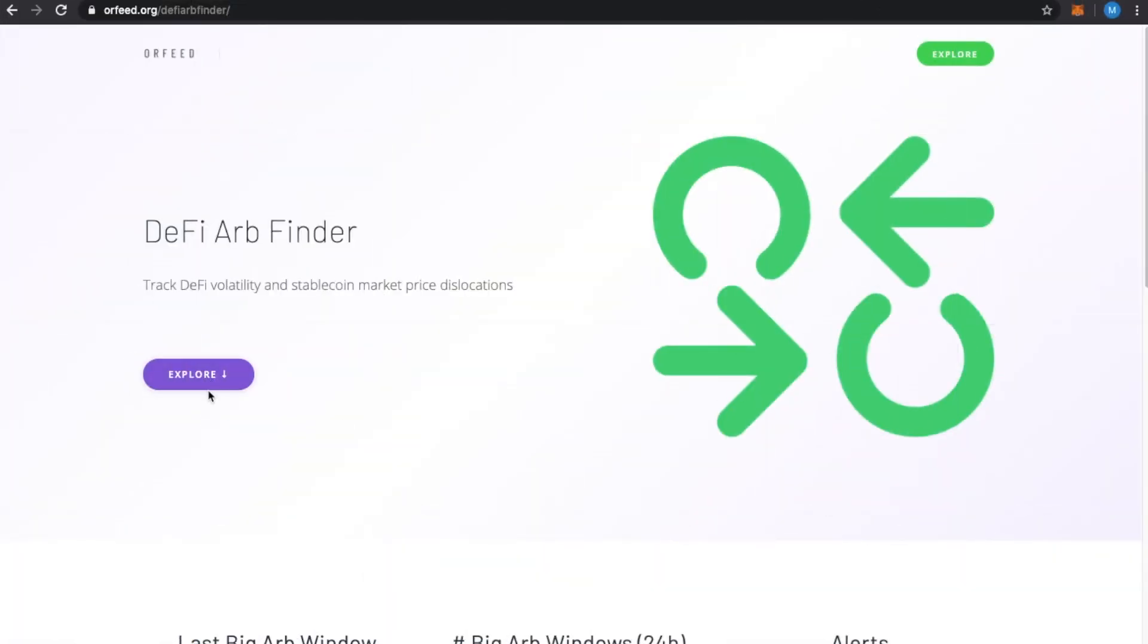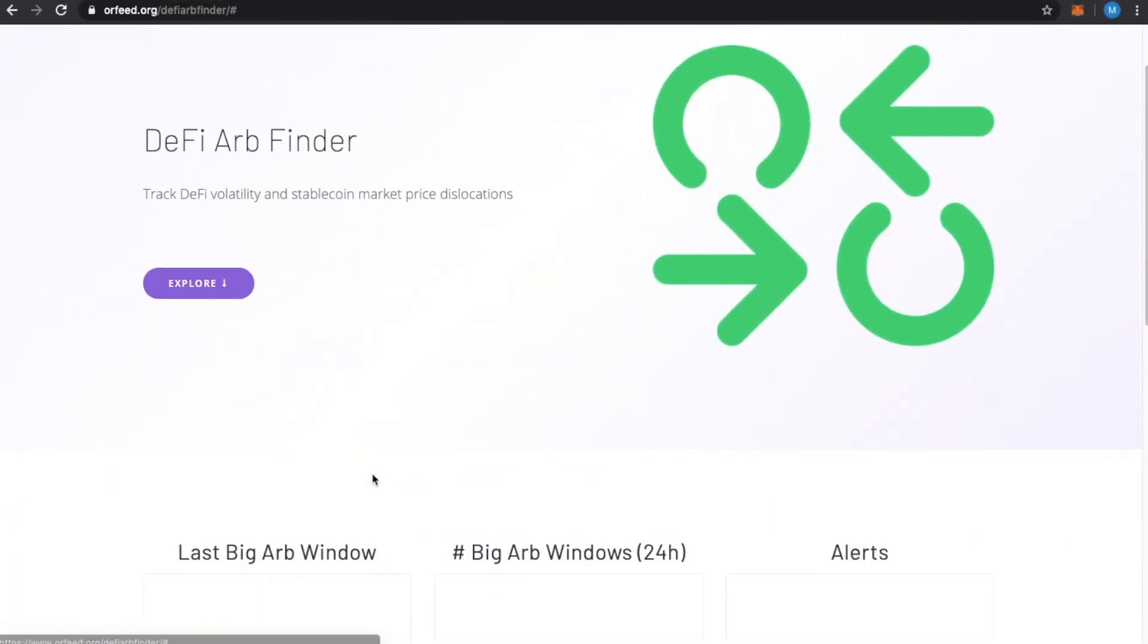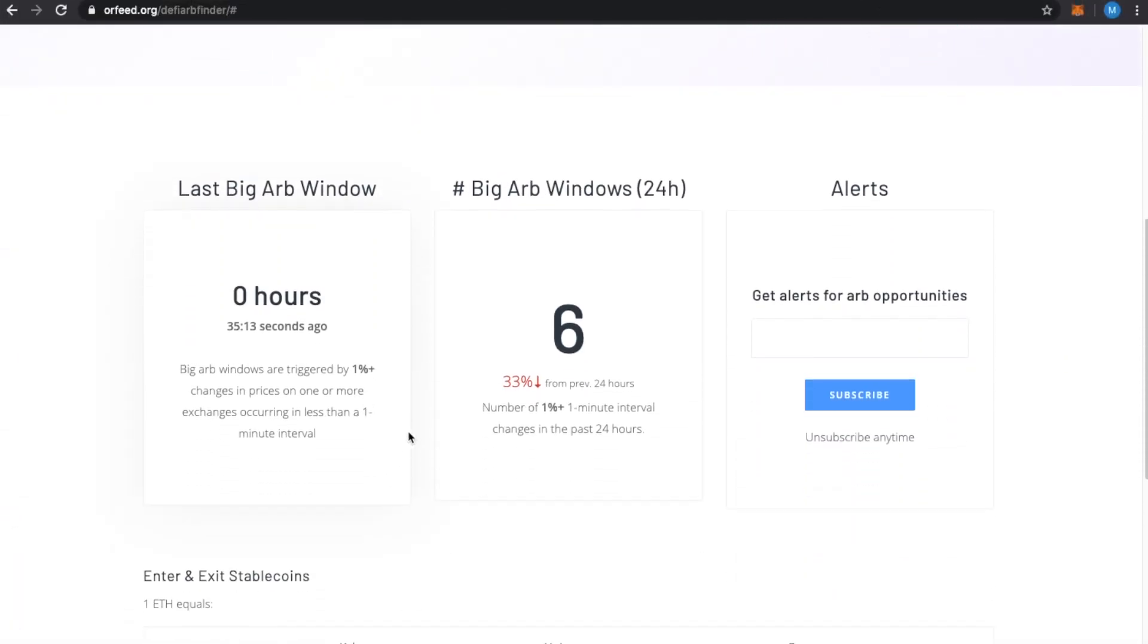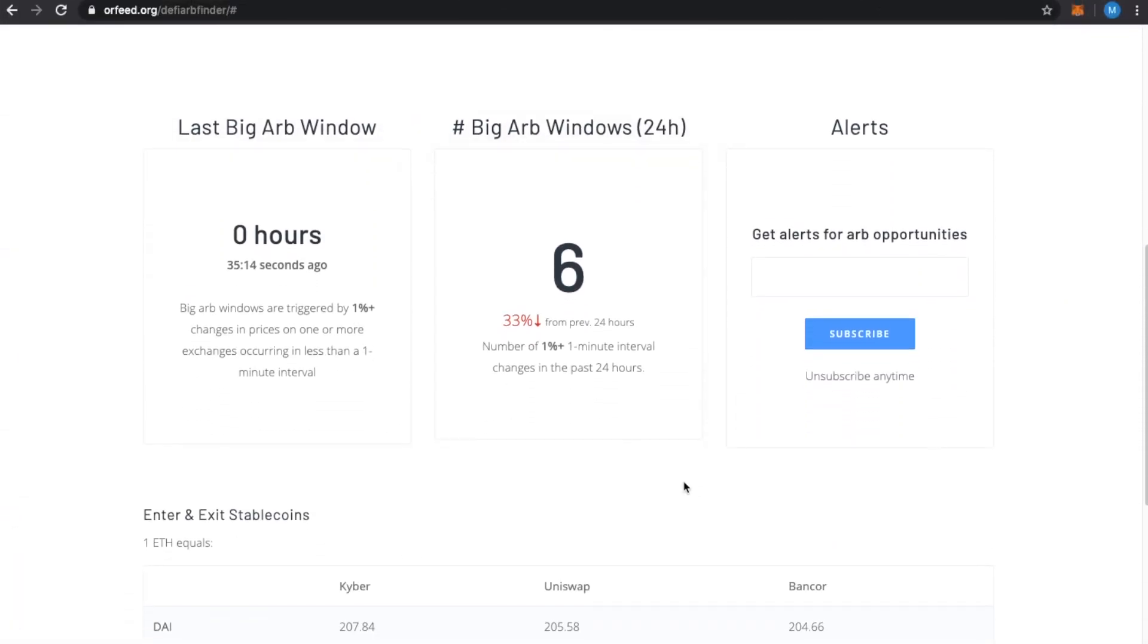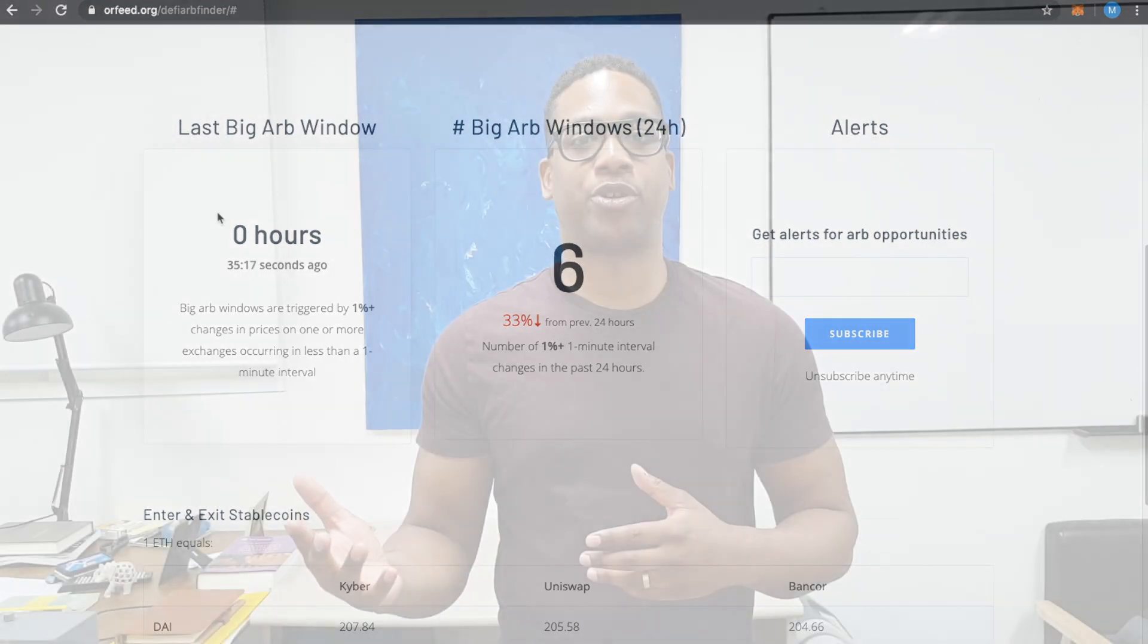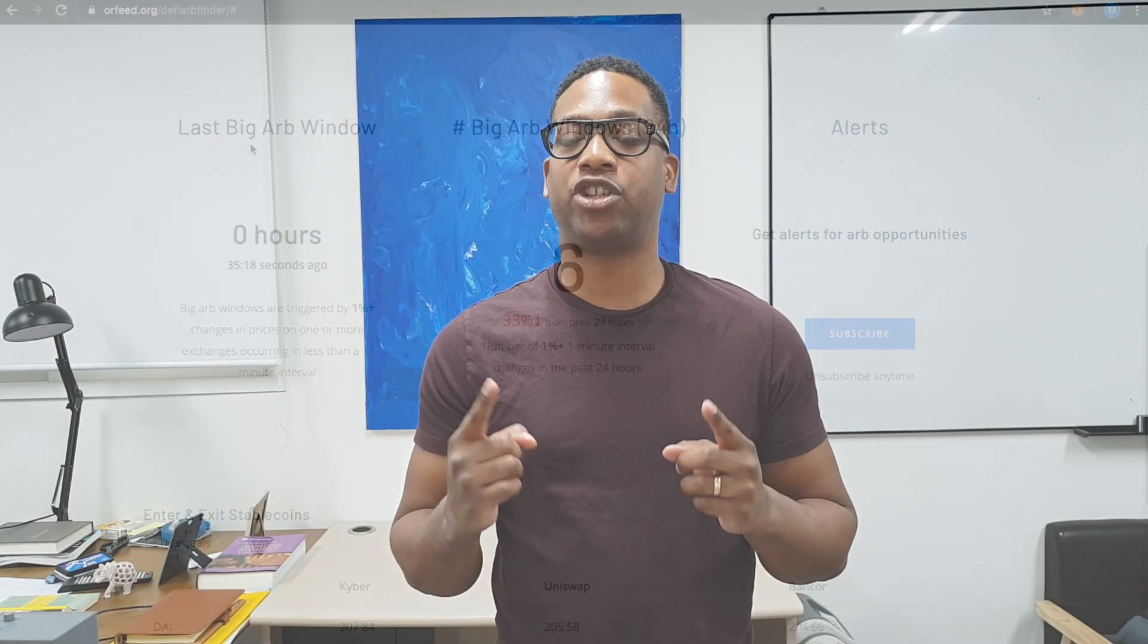Hey everybody, it's Mike DeShazer here in Seoul, South Korea at ProofSuite, and today we're going to talk about how to actually find arbitrage opportunities, specifically triangular arbitrage opportunities, on the Ethereum blockchain.